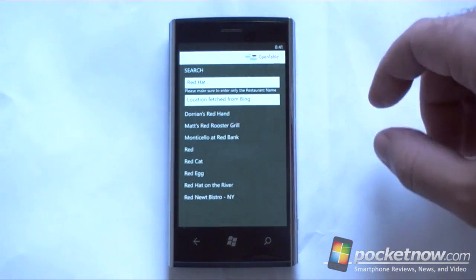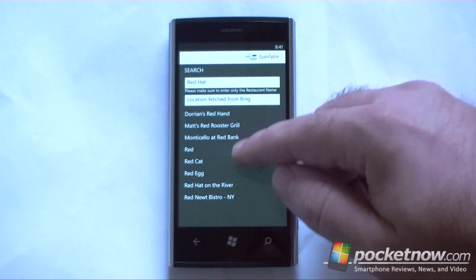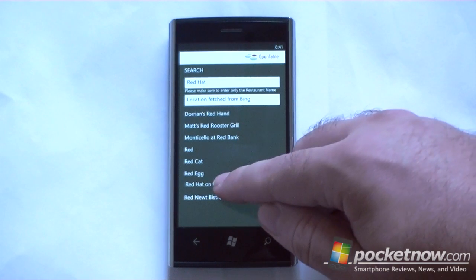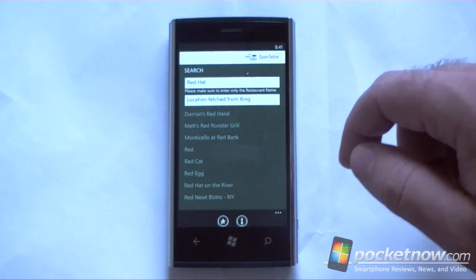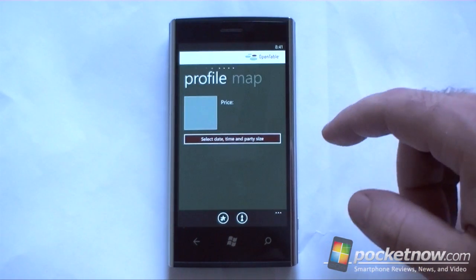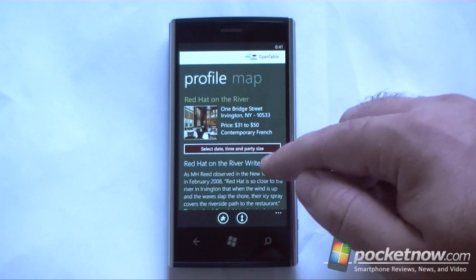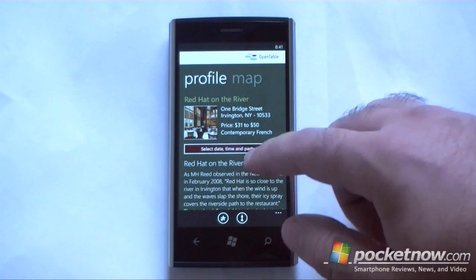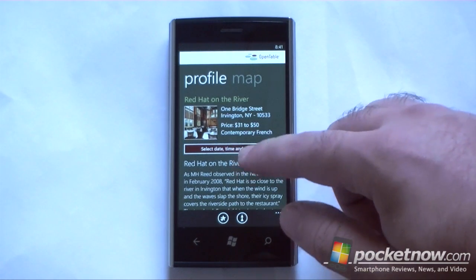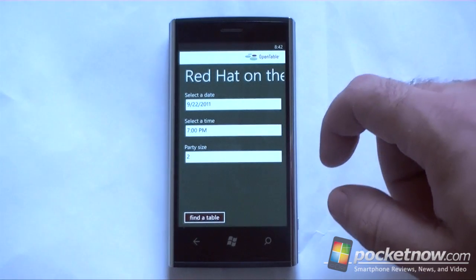We're deep-linking straight to OpenTable. It's going to do a search for that restaurant name, and I can see it's right there, and right here I am able to get a little more information, and also make a reservation.